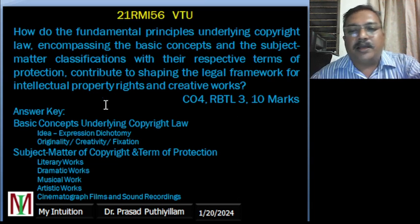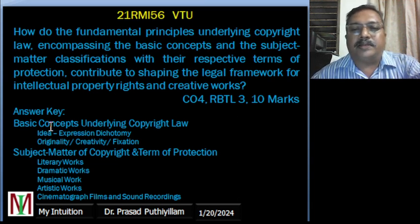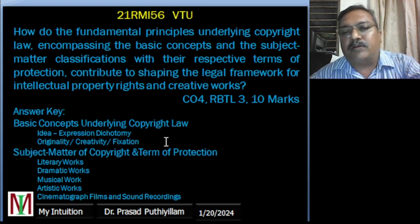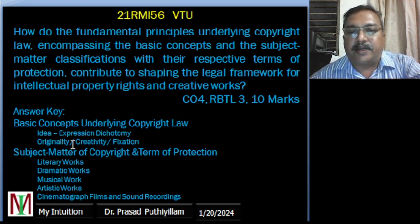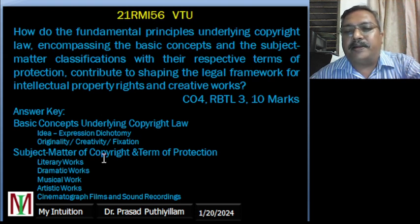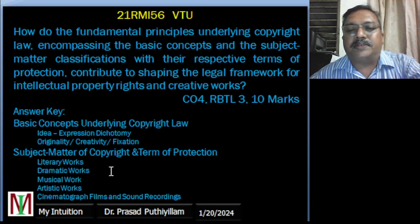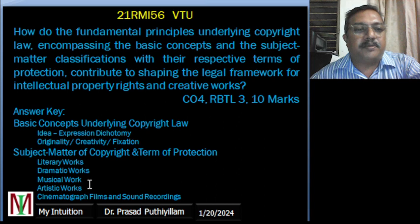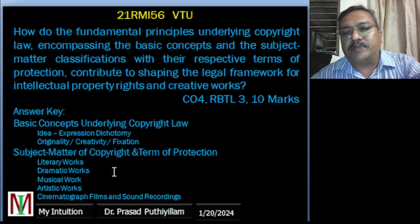The answer key can be divided into two main parts: first, basic concepts underlying copyright law — which covers the idea-expression distinction, originality, creativity, and fixation — and second, the subject matter of copyright and the terms of protection, covering literary works, dramatic works, musical works, artistic works, cinematograph films, and sound recordings.